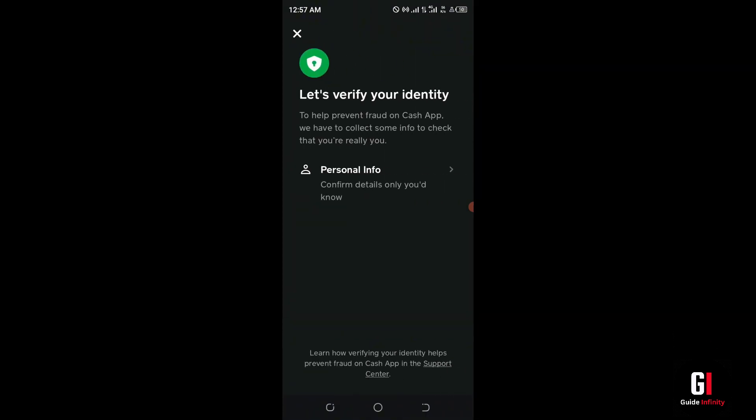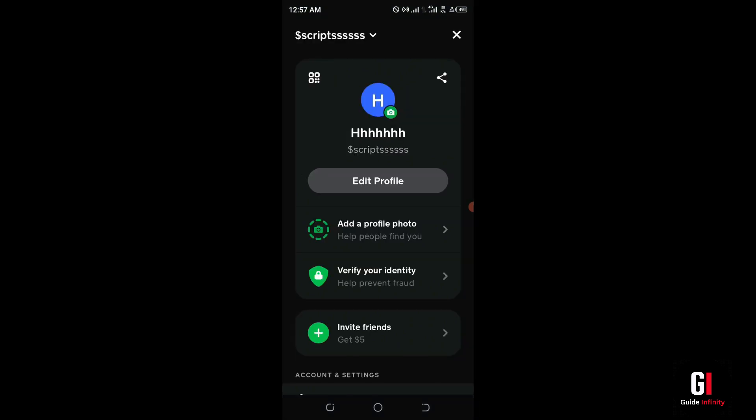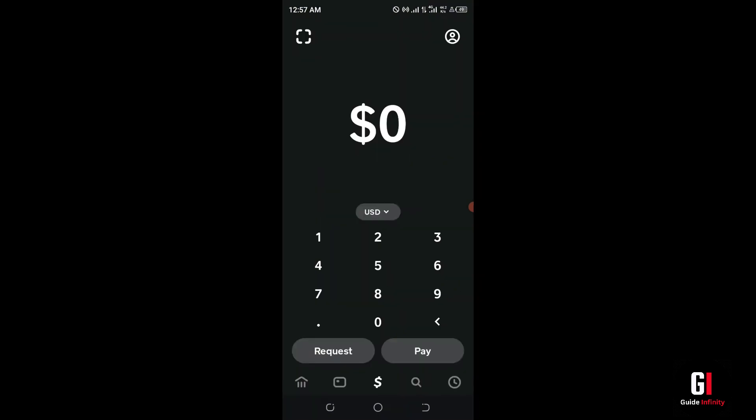Once you've verified your identity, next you want to check that the person you're sending money to is also correct — if you've got the correct credentials, i.e. the account number, routing number, and things like that.